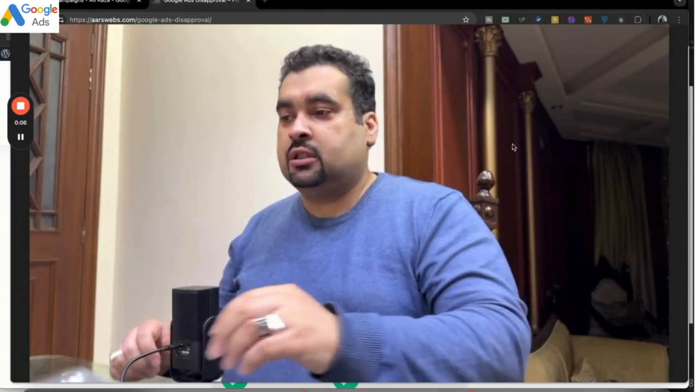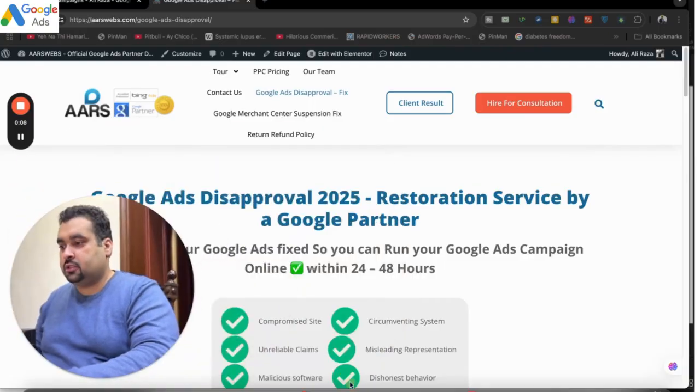In this lecture, I'm going to tell you how you can create your own search campaign on Google Ads. Now, let's get started on this.